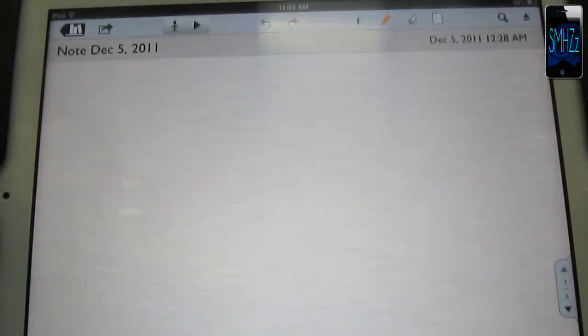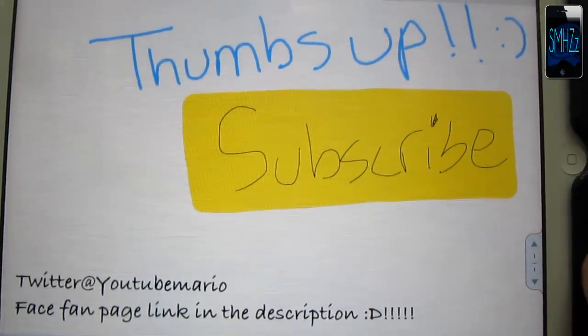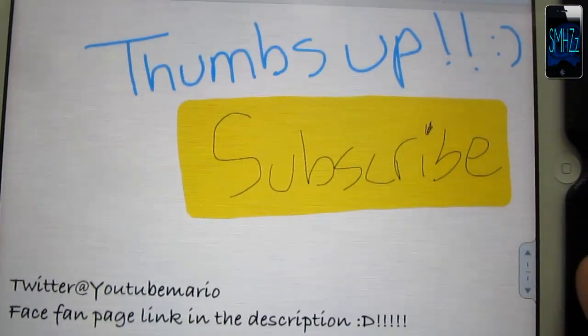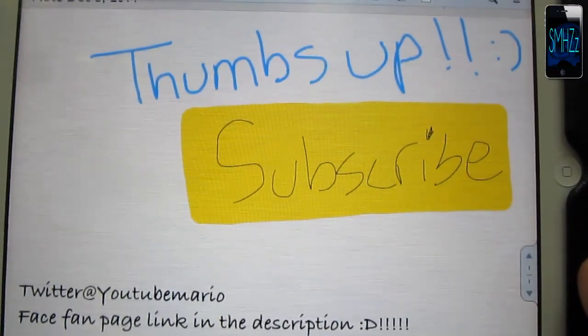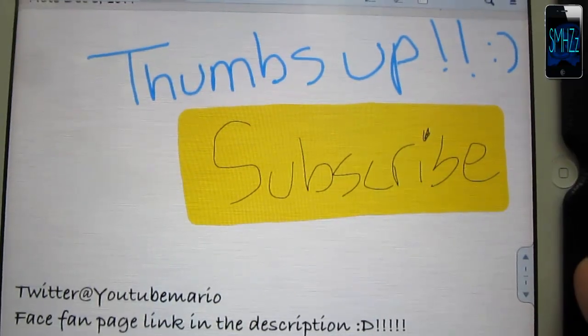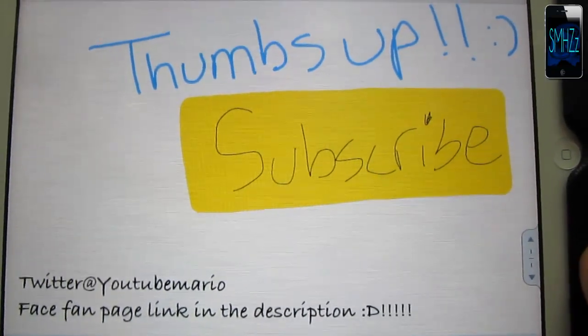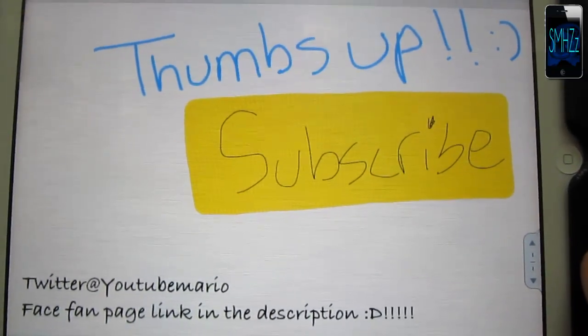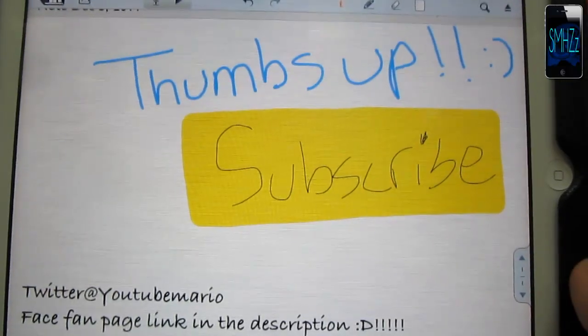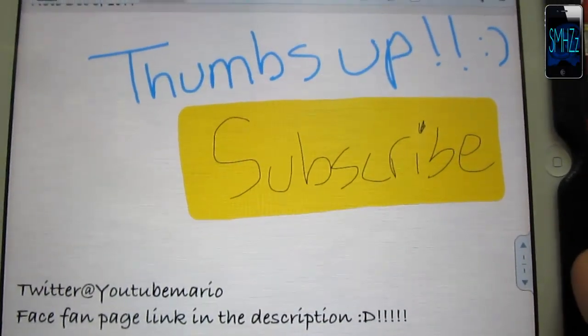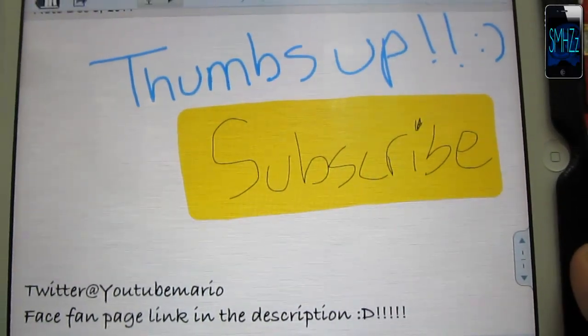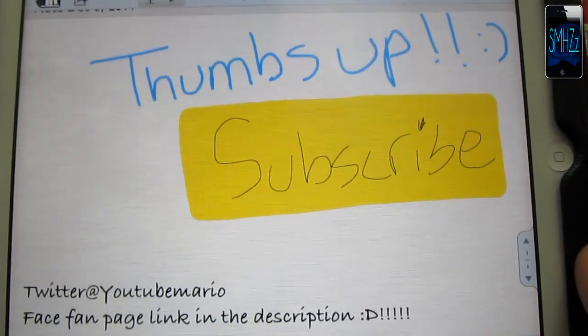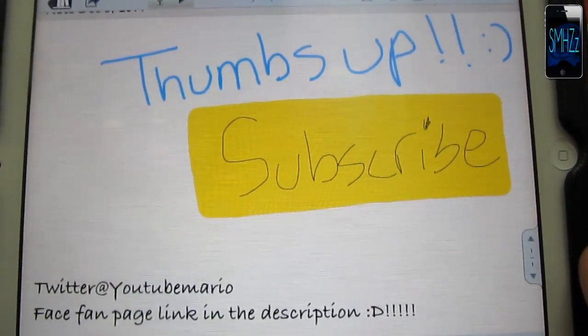Check it out in the app store for 99 cents, or get it for free from Installous if you've got a jailbroken iPad. I hope you enjoyed this app review. Please be sure to thumbs up and subscribe if you liked the video. If you want more videos like this, be sure to subscribe. You can leave a request or comment for a certain video or app review.